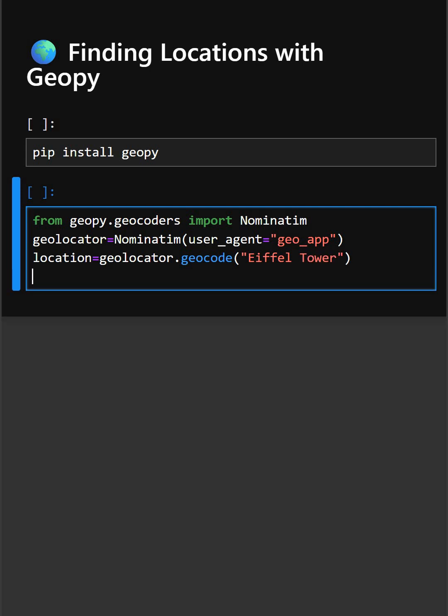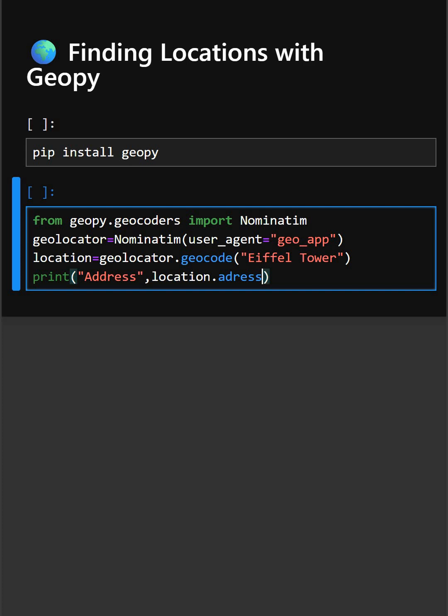So for that we will print its details. Here in this line, location.address gives the full address of the place.